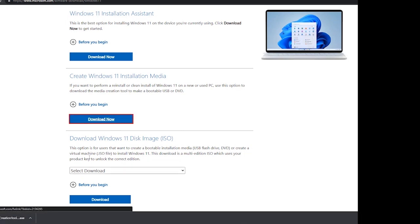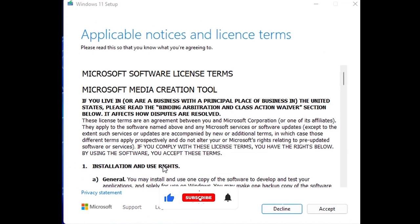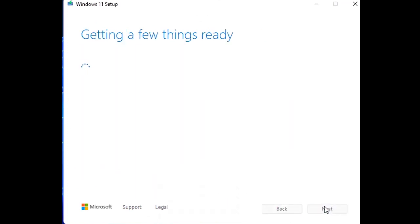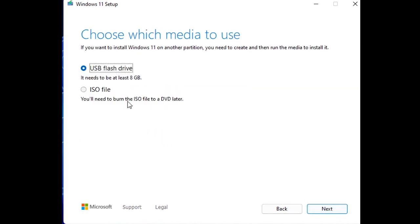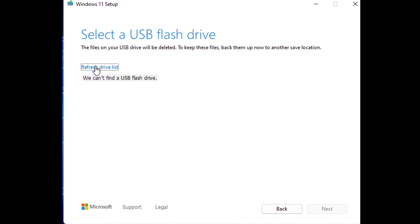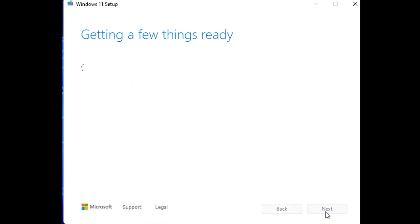Download the Create Windows 11 Installation Media software from the Microsoft Download Center. Open it, accept the terms and conditions, and wait for it to get ready. Select the language and edition — if you want to change the language, untick the recommended options for this PC. Click Next, choose USB flash drive, and use at least an 8 GB pen drive. Click Next, connect the USB drive, and wait a few seconds for it to be detected. Click Refresh Drive List and select the removable drive. Select the drive and click Next.